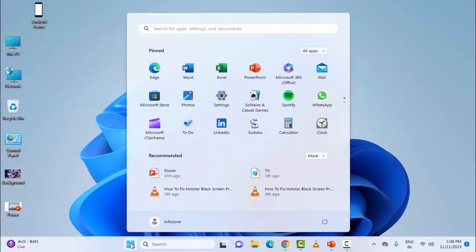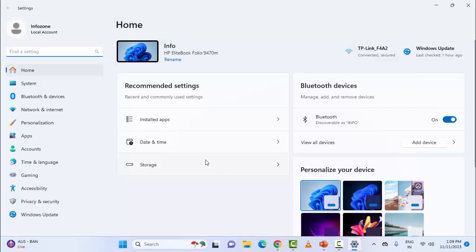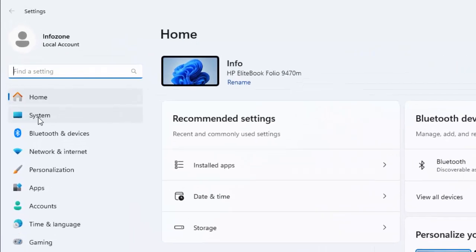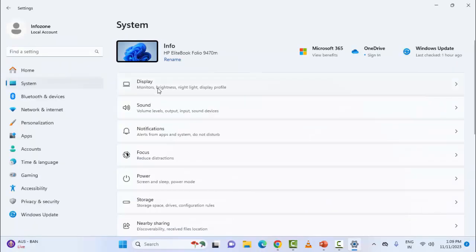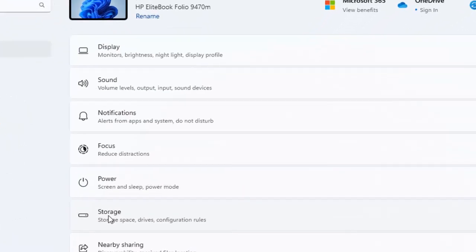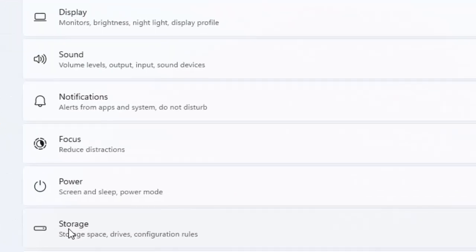Go to your start menu and select your settings option. And here go to system. In the right side you can see here storage option. Select the storage.